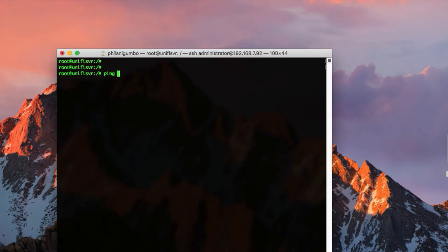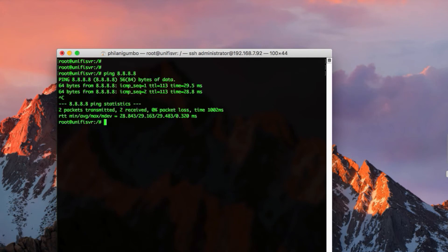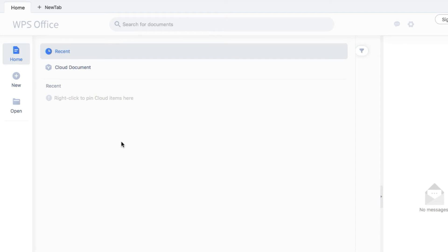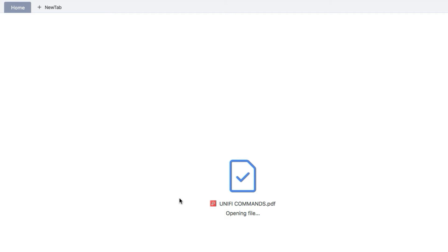I'm just going to test connectivity using the ping command. It looks like I've got a connection to the internet. I'm opening the PDF file that I put together with the list of commands you need to run to complete the installation. The PDF is opening now and we should see the list of commands I prepared.